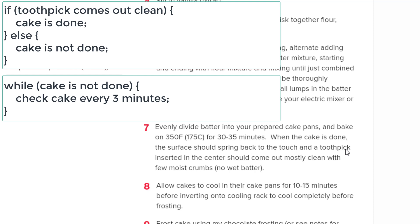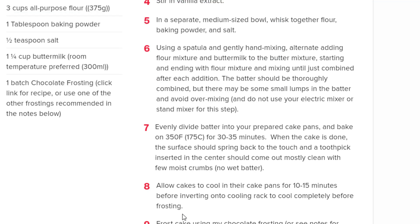You keep asking the question: we've given it three or four more minutes — whatever you put into the algorithm. Then when the toothpick comes out mostly clean with a few moist crumbs and no wet batter, you pull the cakes out and allow them to cool, maybe 15 minutes, then invert onto a cooling rack.